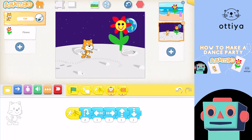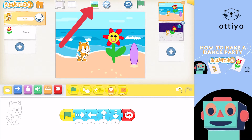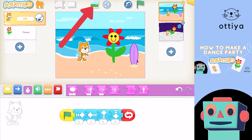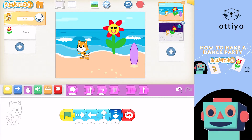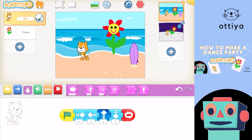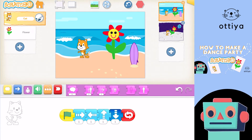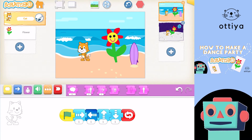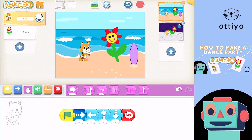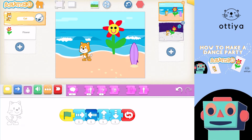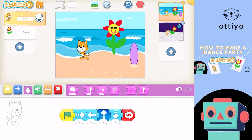So today we are going to imagine what the characters are going to say to each other. Let's see what they are doing on this first page — both of them are dancing. I think I want Cat to say, "Let's dance," and I want Flower to say, "Yay!"